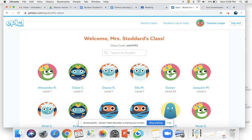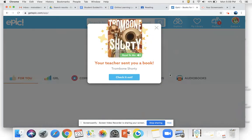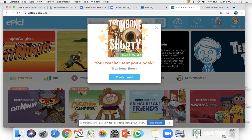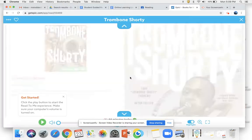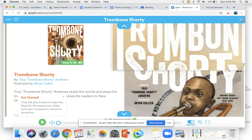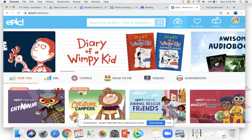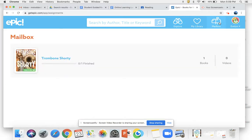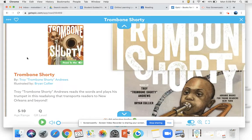I'm going to go in as Evelyn just to show you what will pop up. So here it says your teacher sent you a book — it's Trombone Shorty. You can click 'Check it out' and it should take you directly to the book. You're going to be listening or reading, it just depends. It does have some fun music to listen to. If that message did not pop up for you, you're going to find it in your mailbox — you can go ahead and click on it from your mailbox.